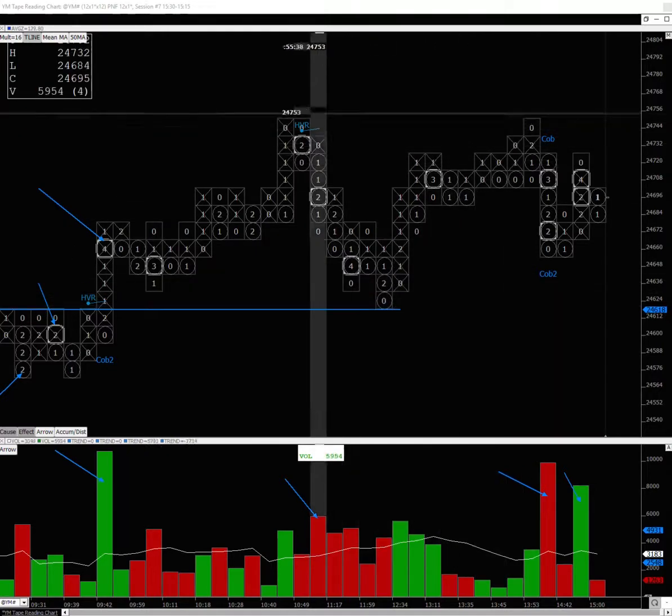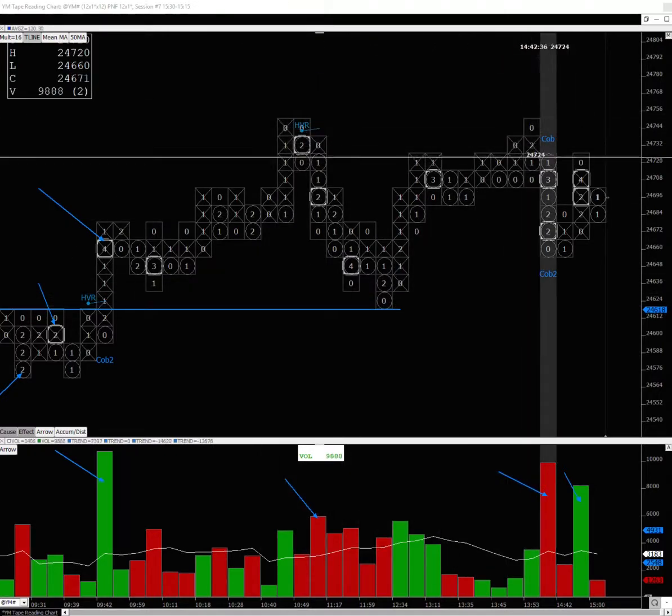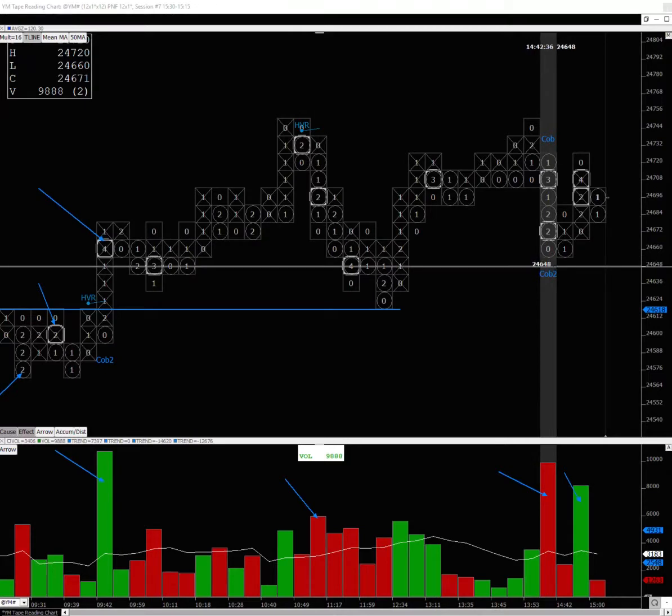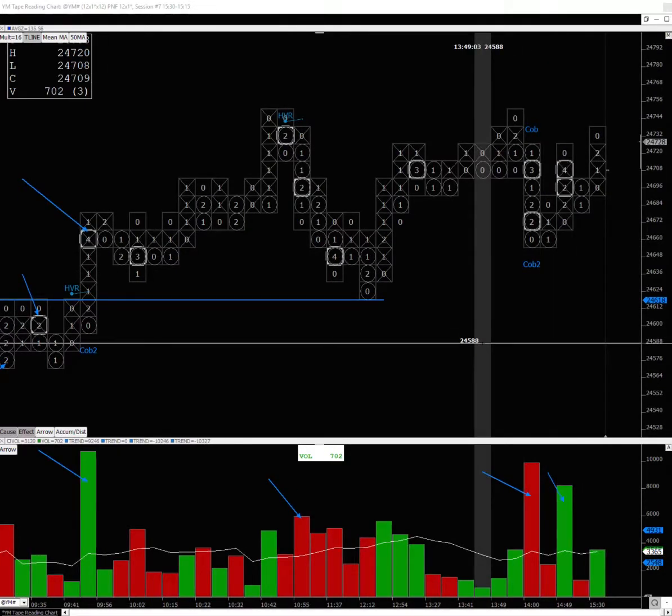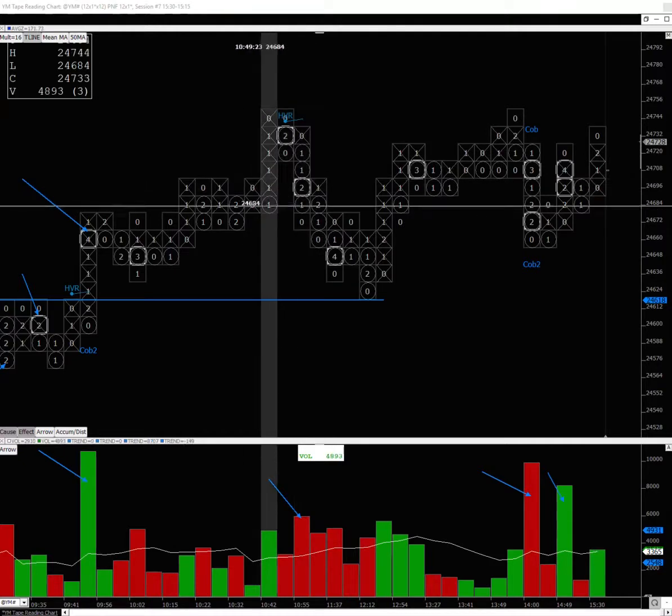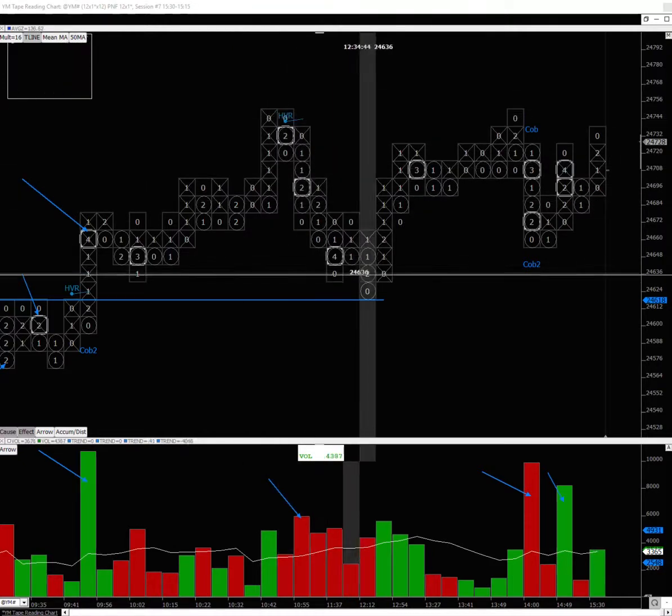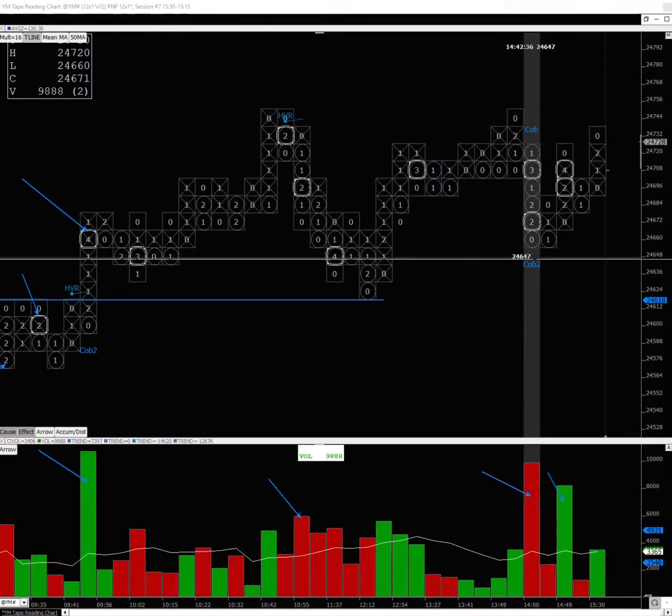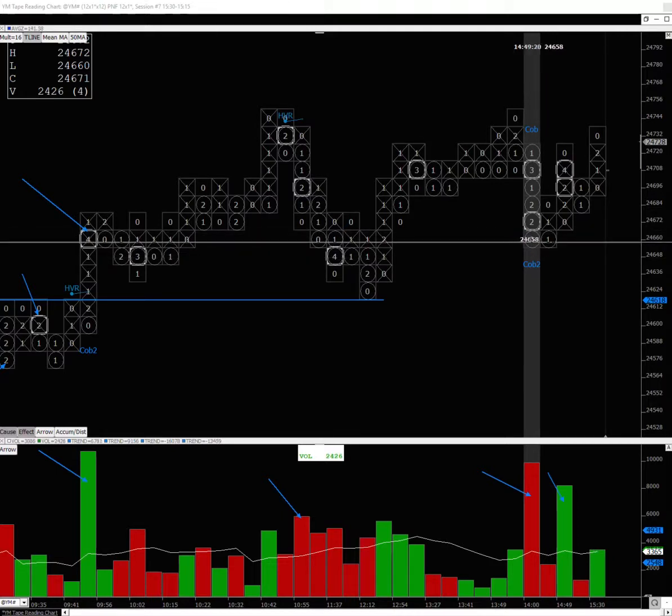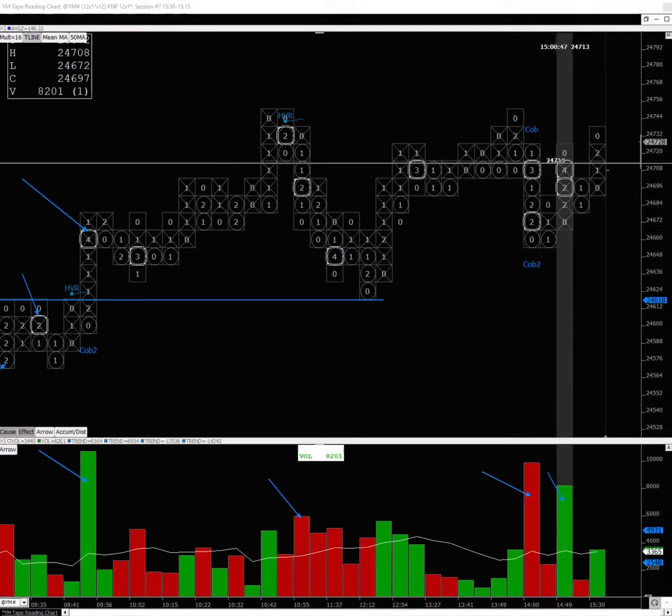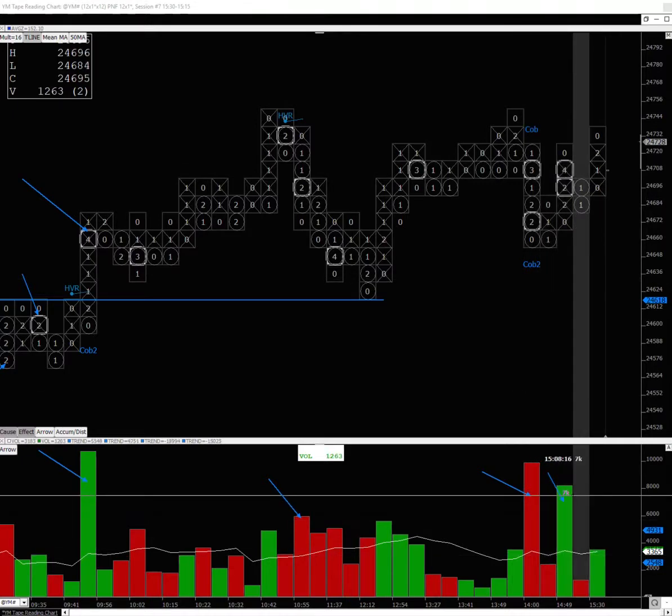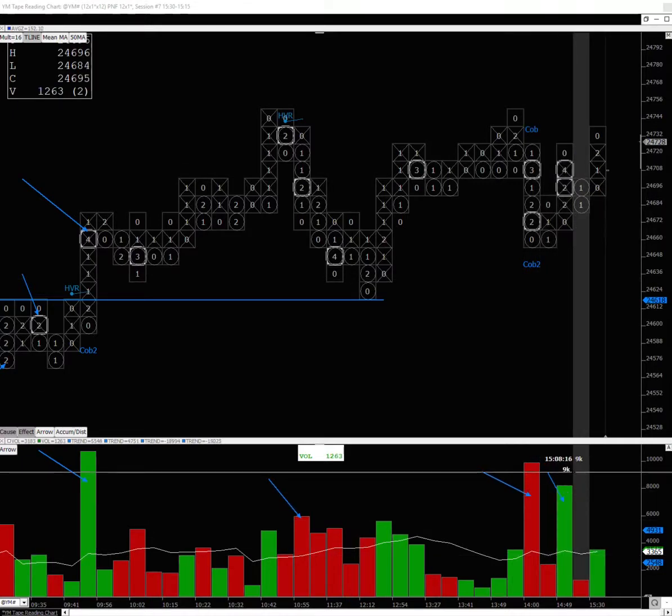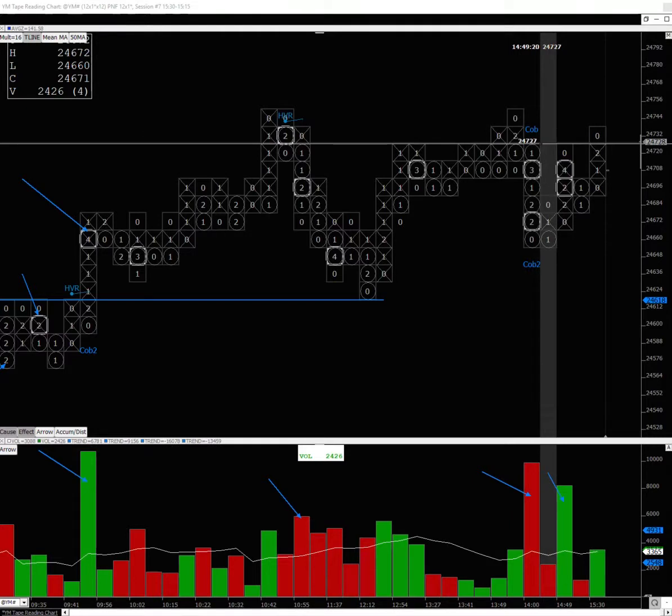It retested the resistance area with heavy selling from the resistance area. Very common for this to occur—goes to an area where they were selling, goes back to that area and there's more selling. But after that selling, you see buyers stepping in on good volume.